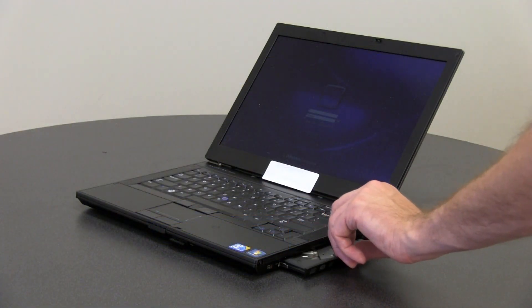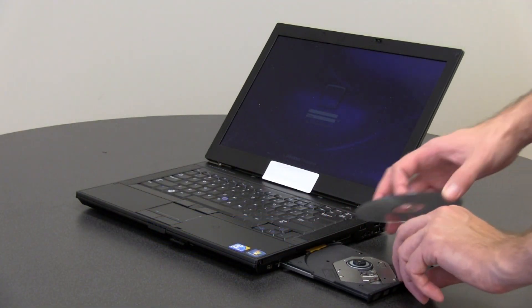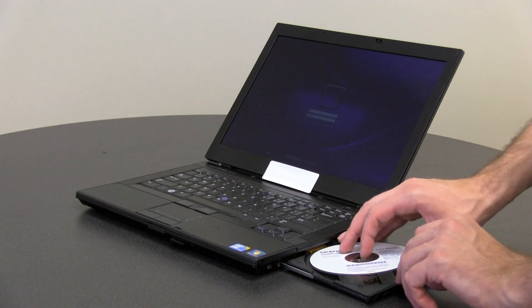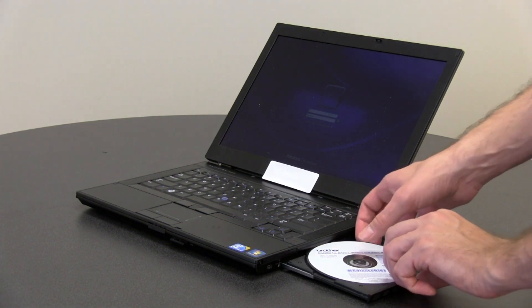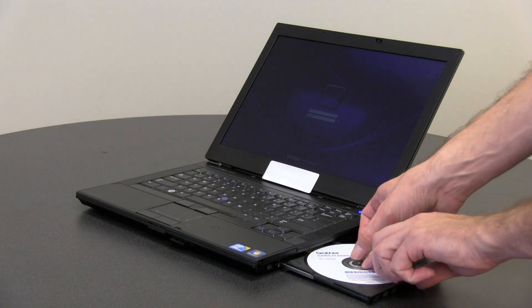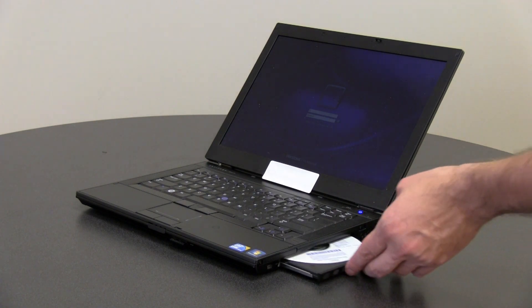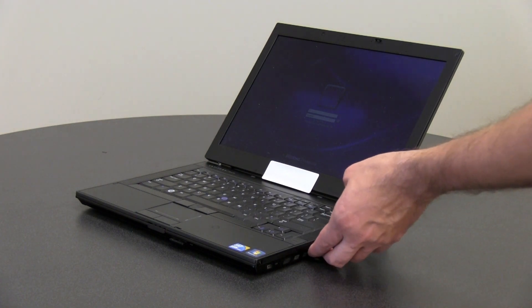Ensure the computer is logged on with admin rights. Insert the Brother CD-ROM into your computer drive.